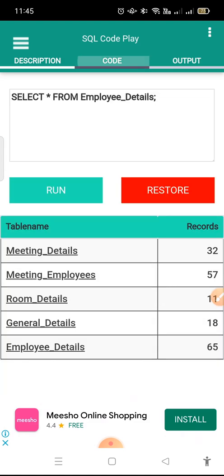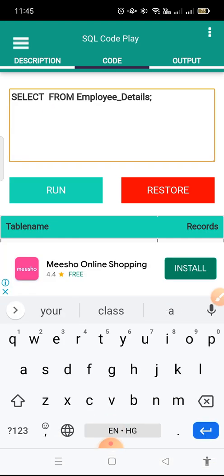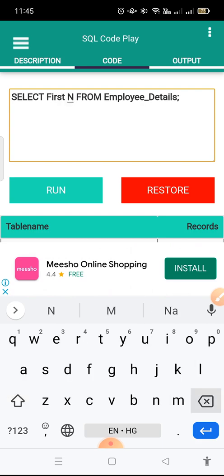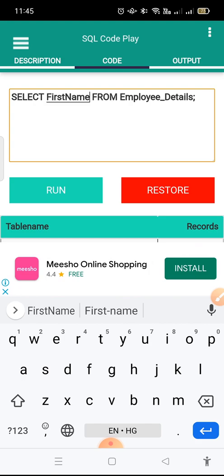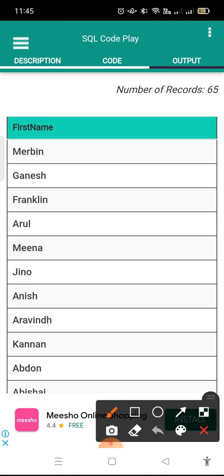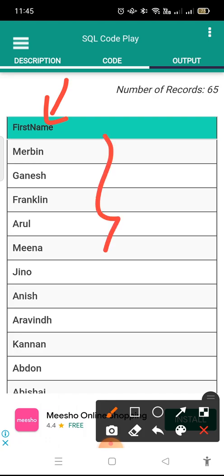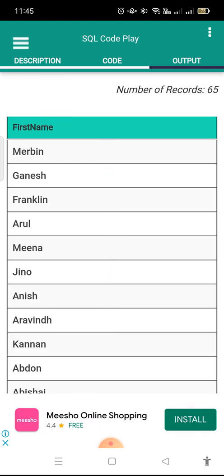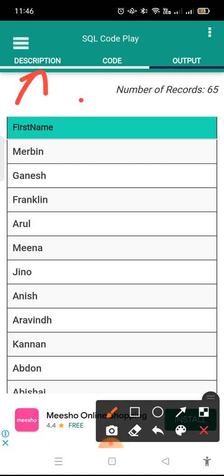Now I need to give the query with the correct capitalization: First Name with capital F and capital N. After running this, you will see the outcome. The query I have given is: SELECT FirstName FROM EmployeeDetails. Now it is displaying the First Name correctly. You can see the description, the SQL query you are typing in the code section, and the output displayed on the output section.